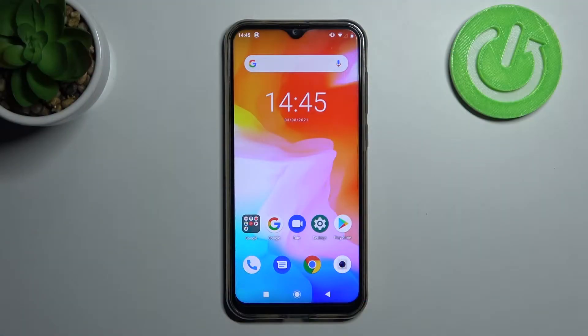Welcome! Today I'll show you how to customize volume panels on your Kuboge X20.